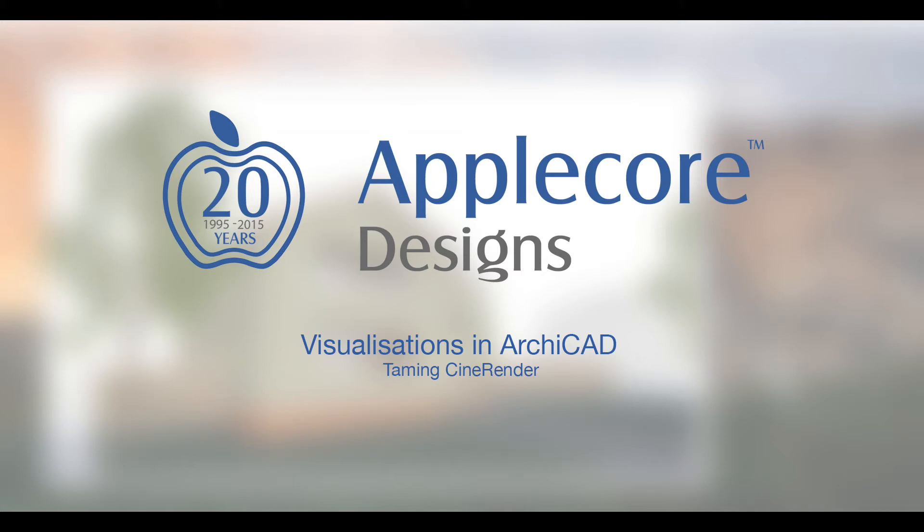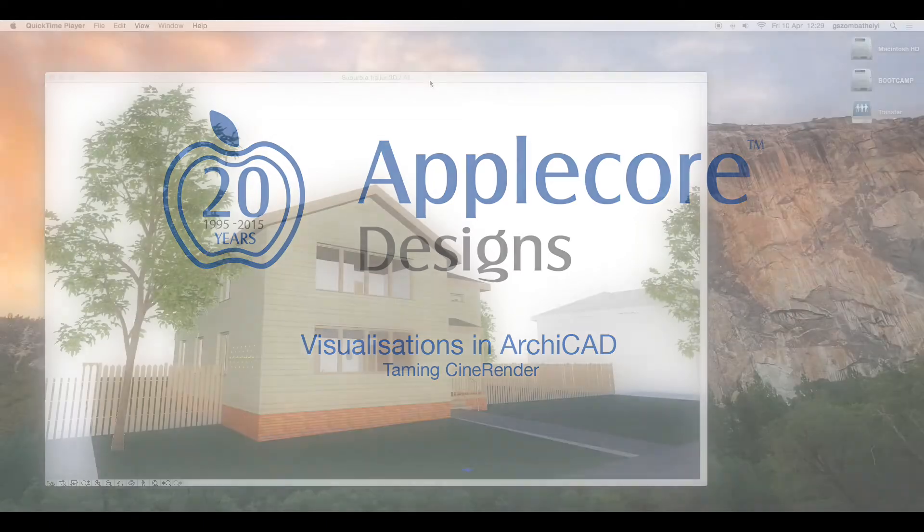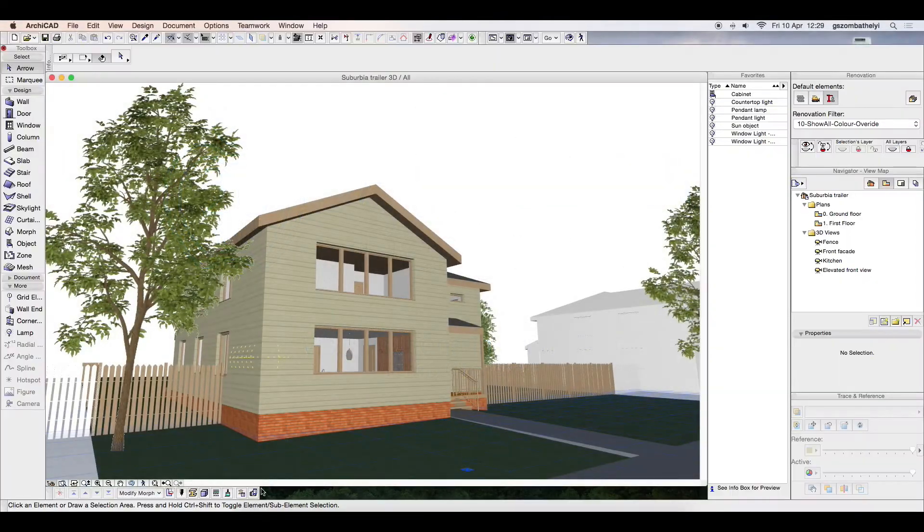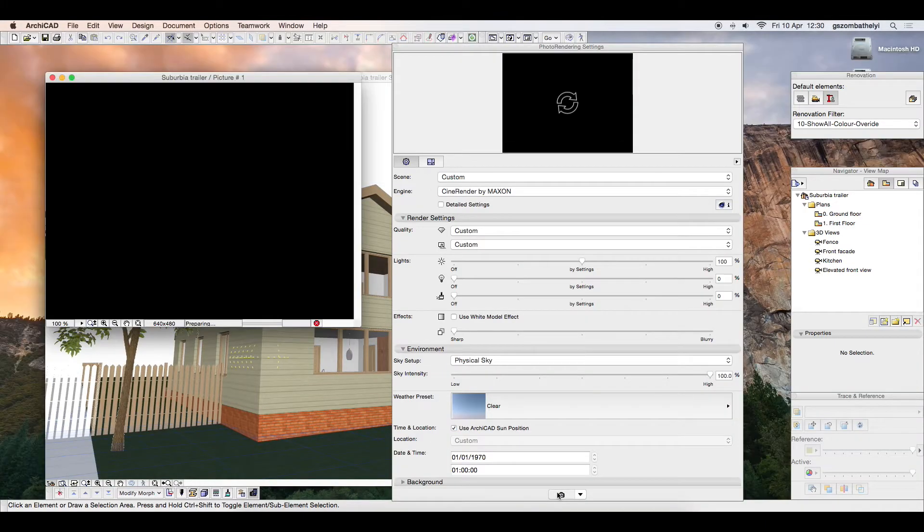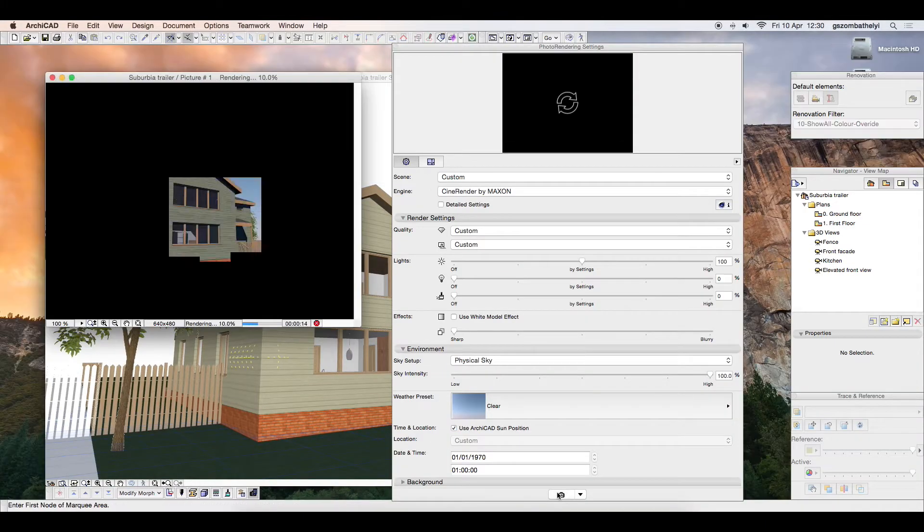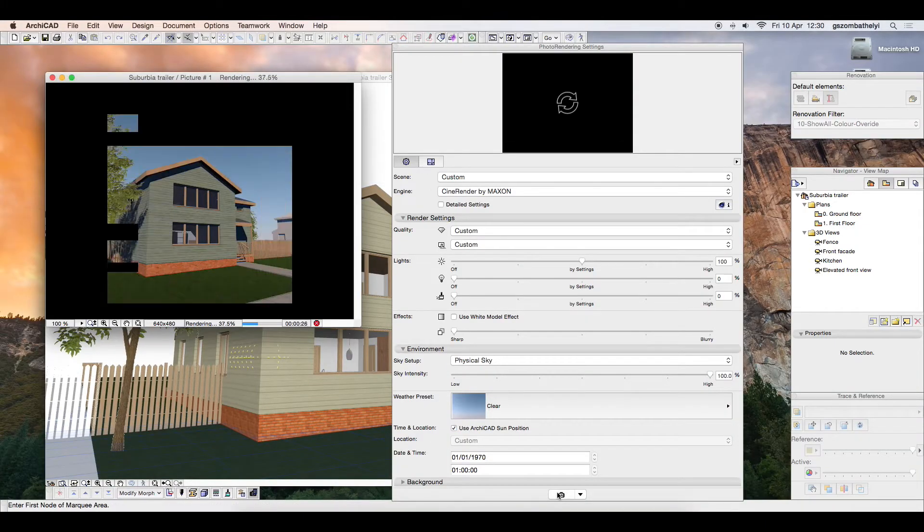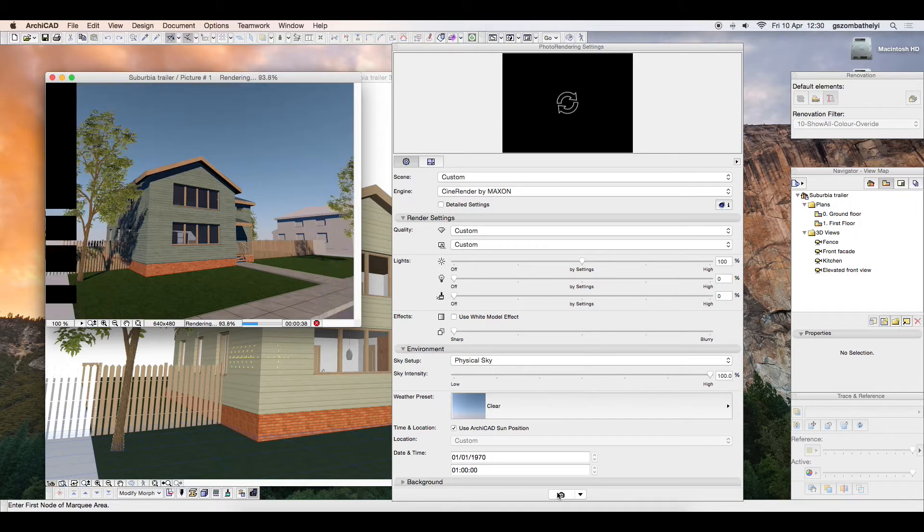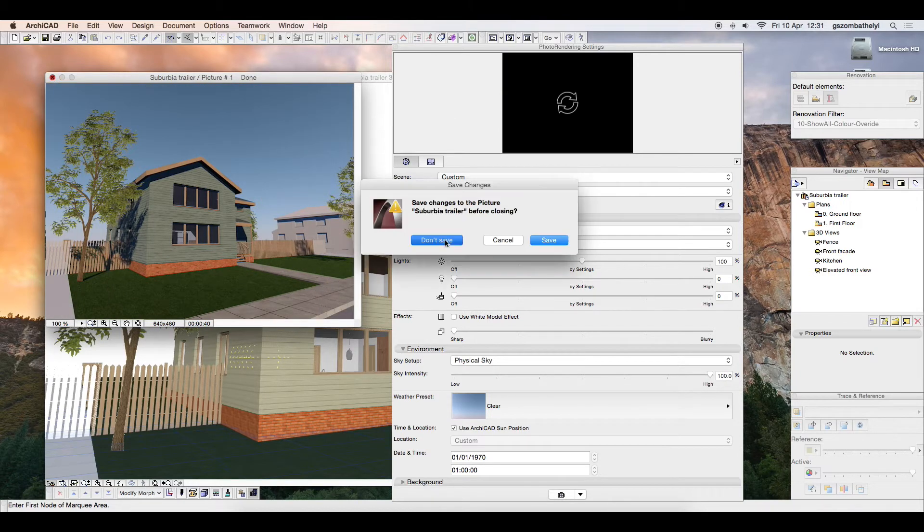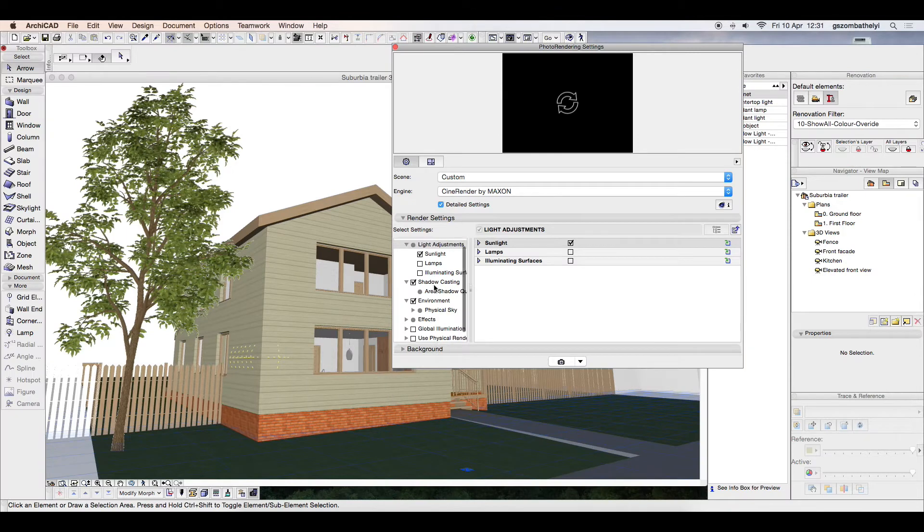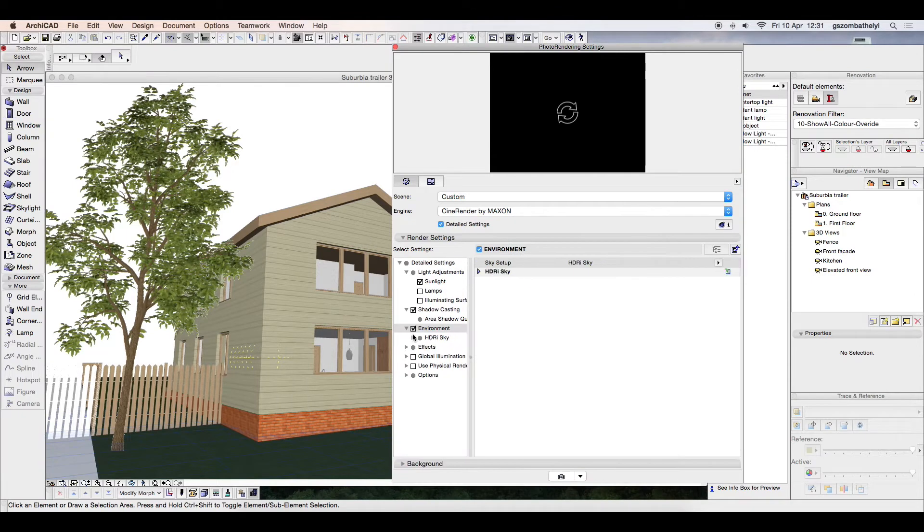The introduction of Maxon's CineRender engine in ARCHICAD 18 for teamwork has brought an unprecedented integration of visualization tools to the world of BIM. While the new engine produces satisfactory results out of the box, as with everything, to use it to its full potential, some tweaking is necessary. I will show a few of these in this video.